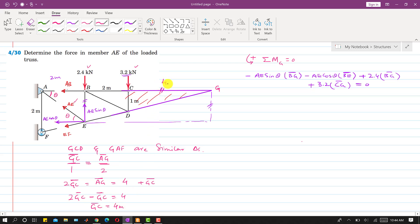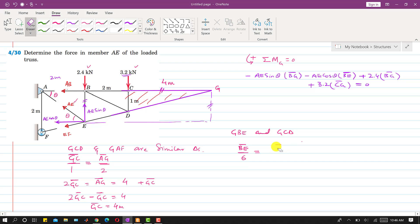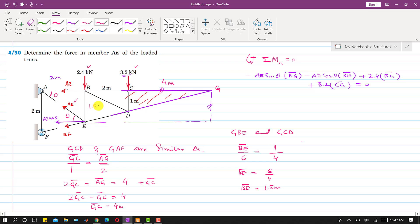Now we know GC equals 4 meters. To find BE, we consider similar triangles GBE and GCD. We write BE divided by BG equals CD divided by GC. BG is 4 plus 2 equals 6, and CD is 1, GC is 4. So BE equals 6 divided by 4, which gives BE equals 1.5 meters.